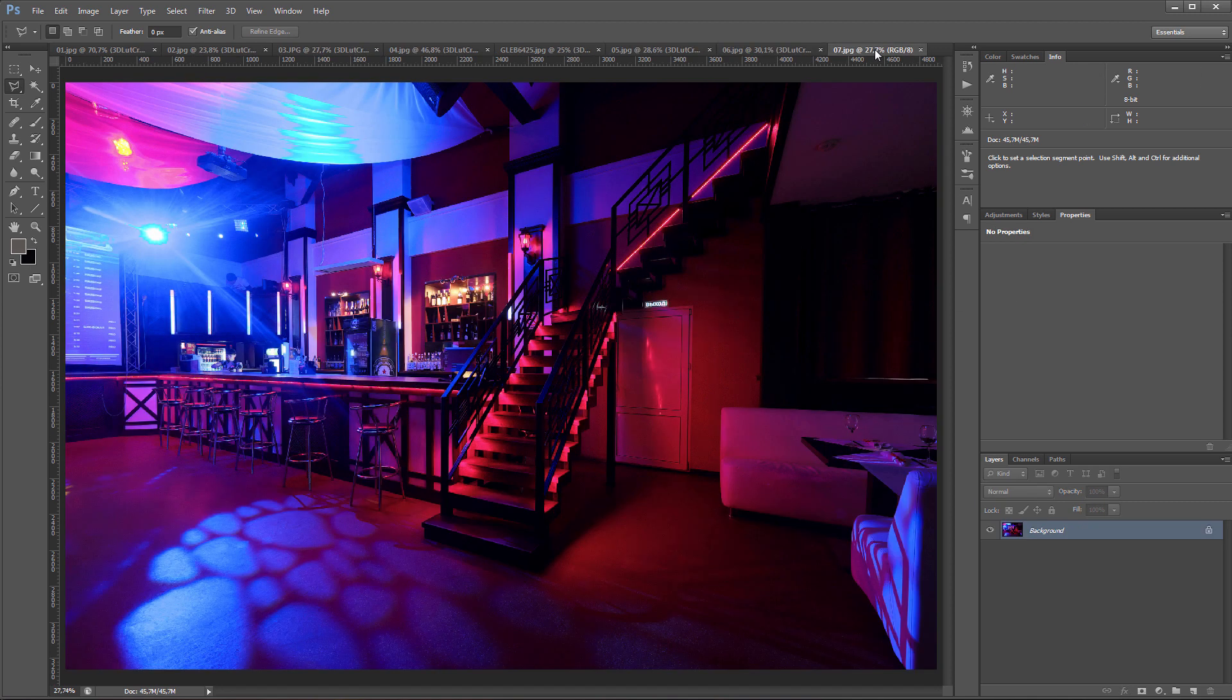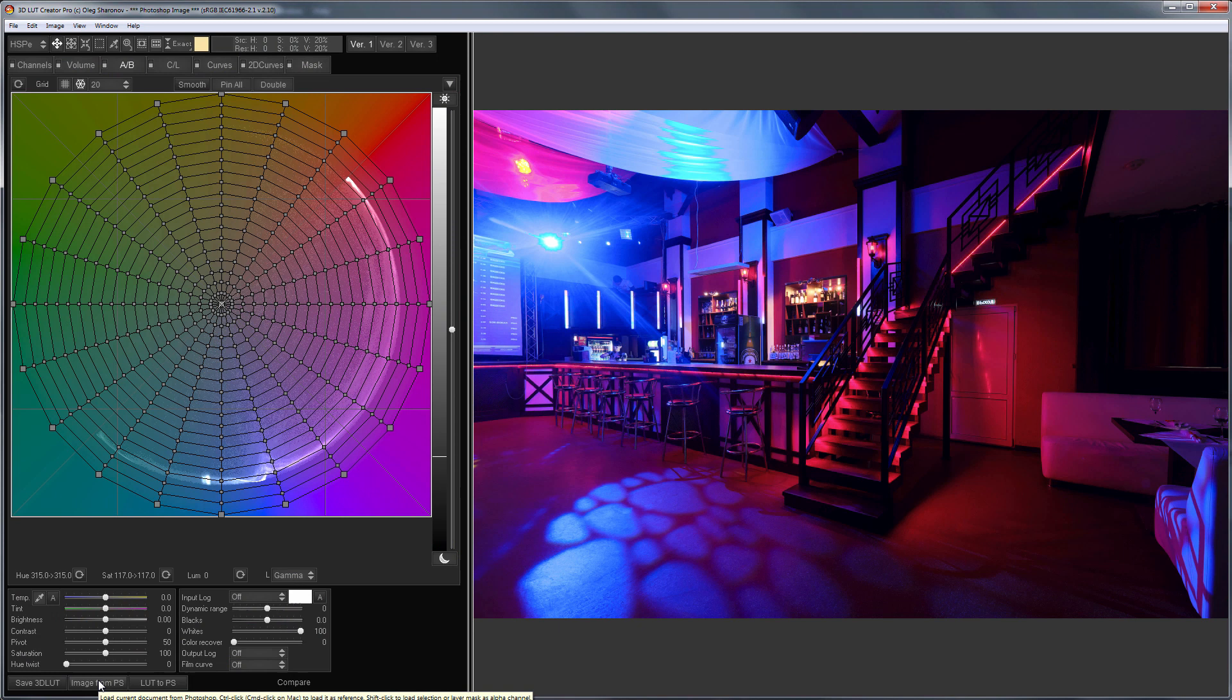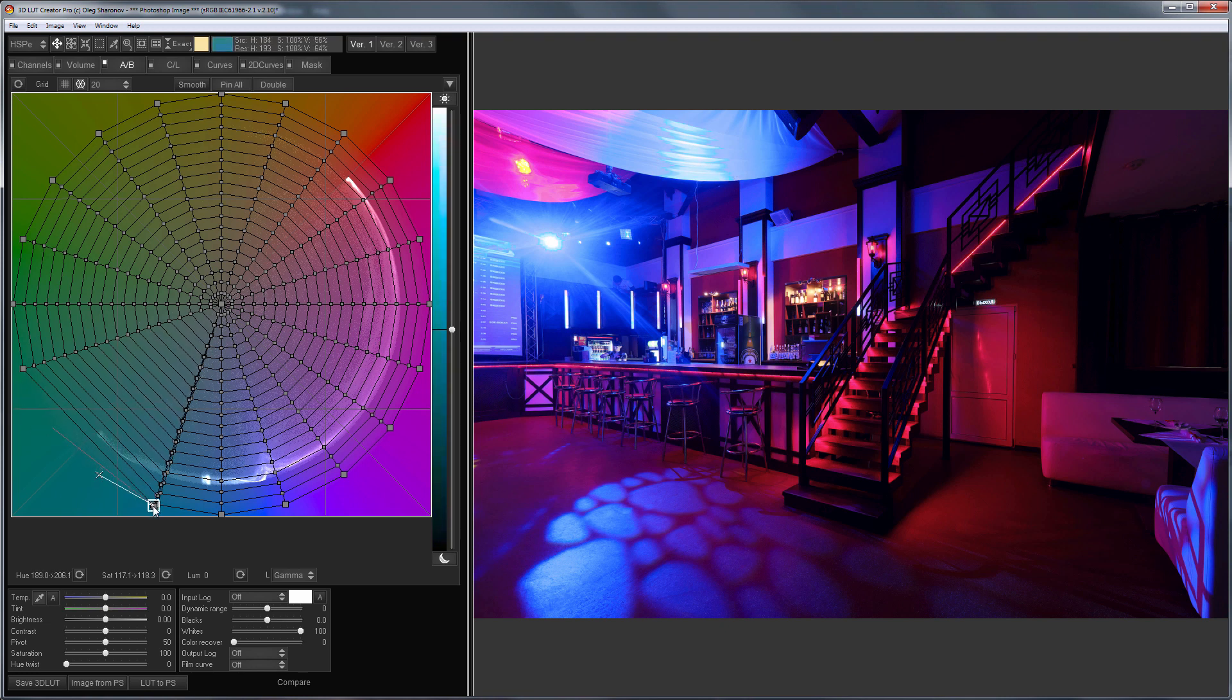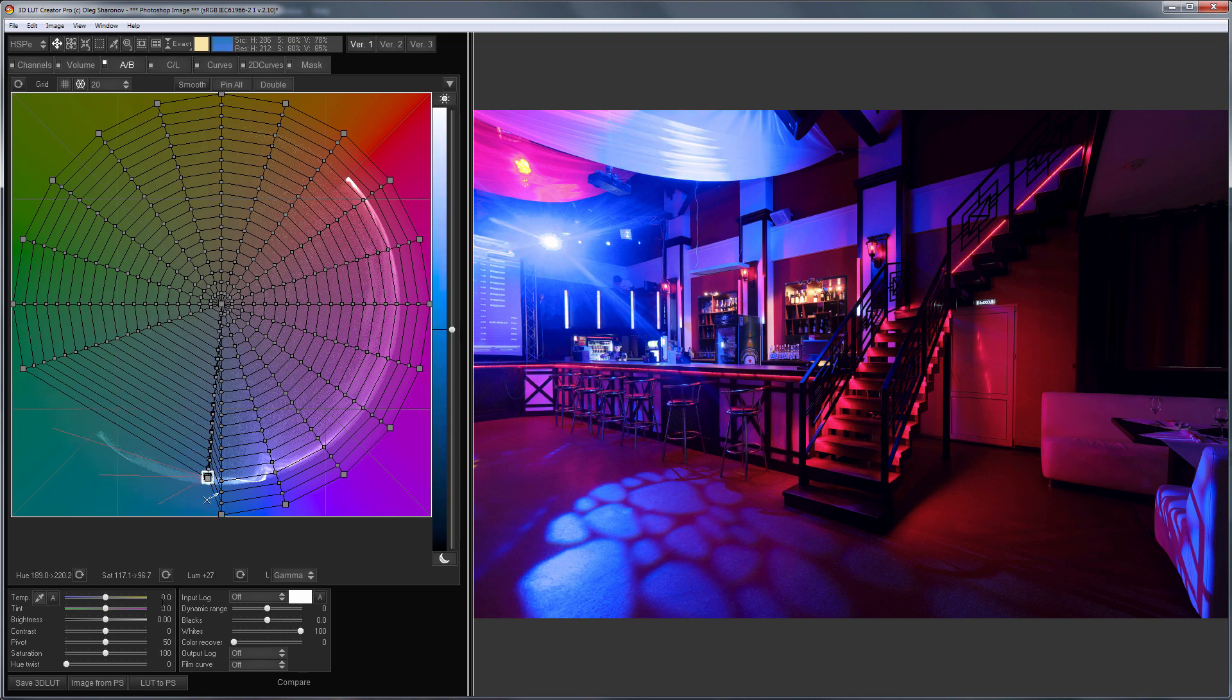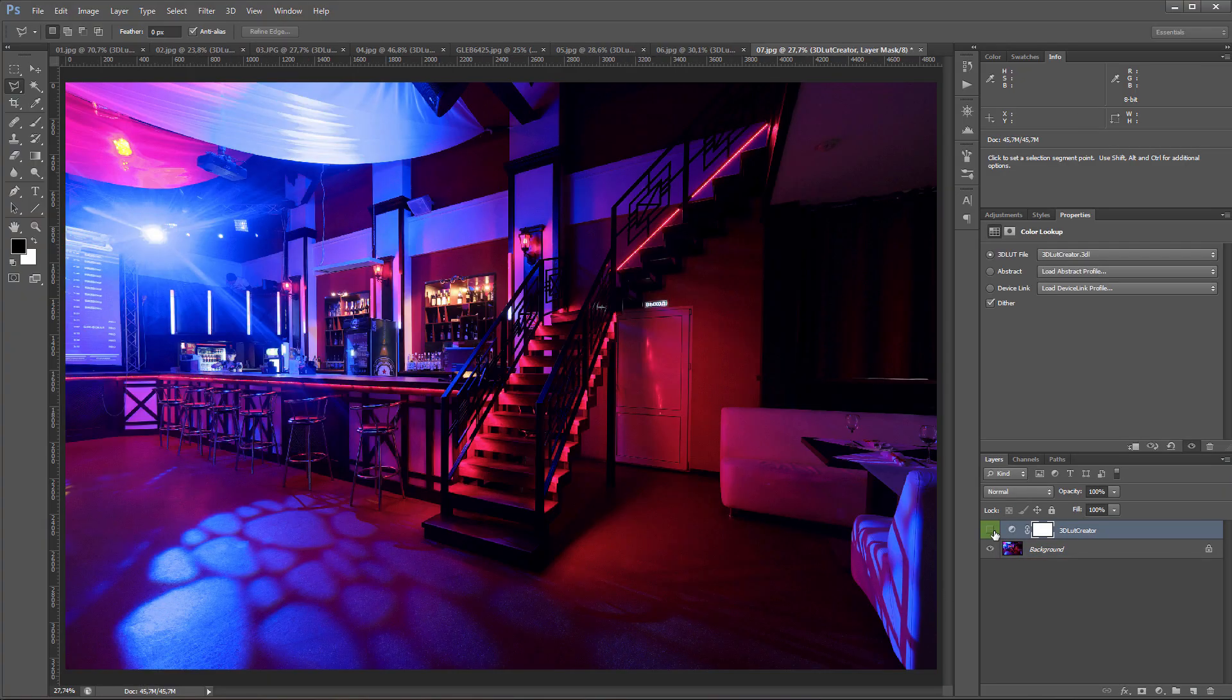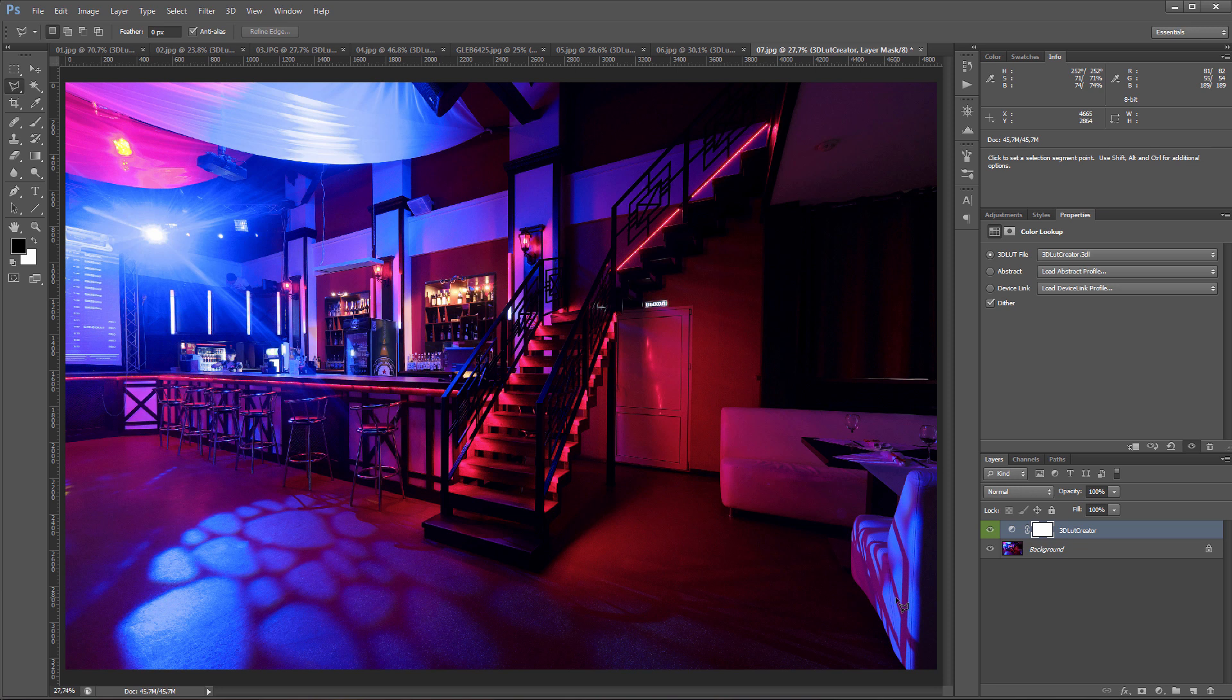And the last photo for the day. Here the turquoise hue is very strong. It is not clear whether this is such a light source or camera sensor is clipping. This also happens sometimes. I will bring turquoise hues to blue on the grid. Here is what happened. Here is a photo before. Here is after. Now this area in the photo is not jumping out.